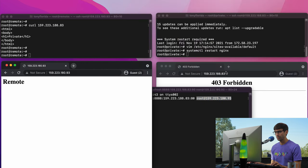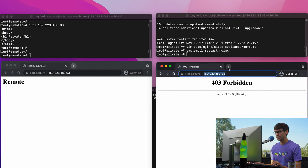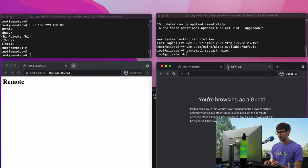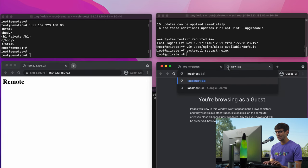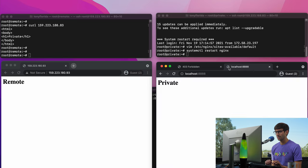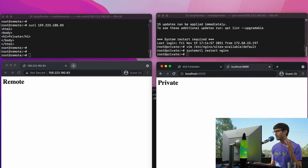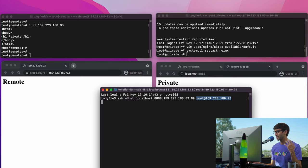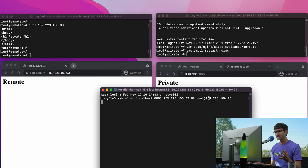Let's go over here. We'll open up a new tab, go to localhost:8888, and we should see the private server. And there it is — thank you to the SSH proxy tunnel for serving that to us.